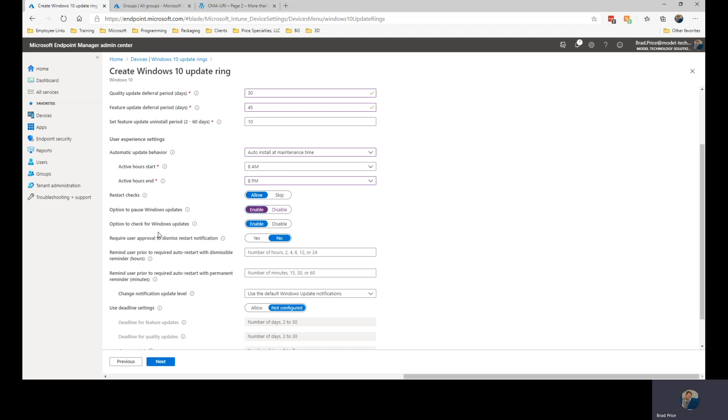The next one though, I'm going to turn off the ability for somebody to check for Windows updates. I don't want them clicking the button within the control panel to make the updates appear and do the install.